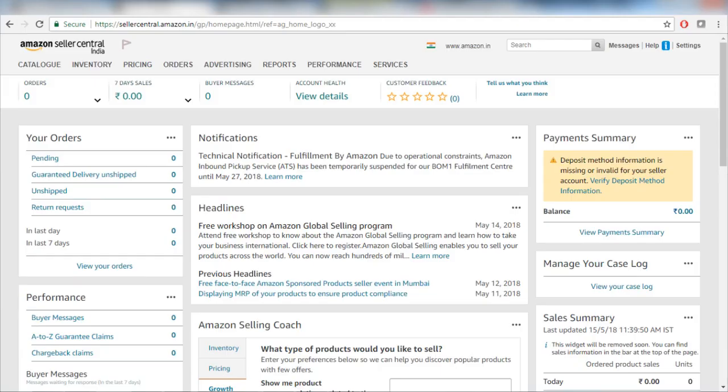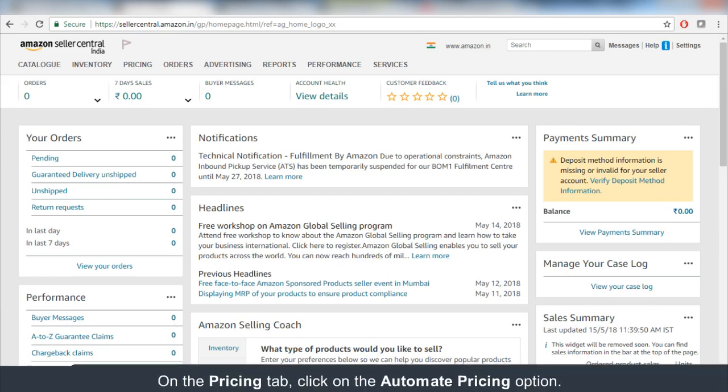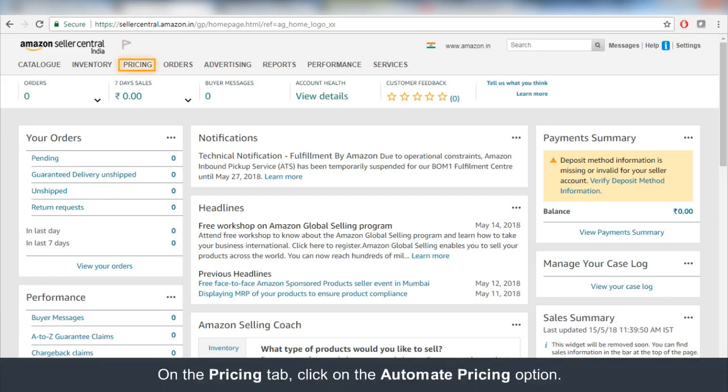Let's go ahead and create a Sales Based Pricing Rule. Open your Seller Central. Under the Pricing tab, click on the Automate Pricing button.